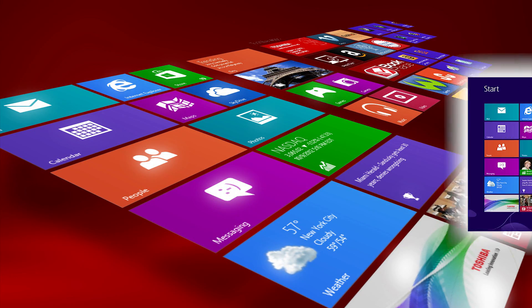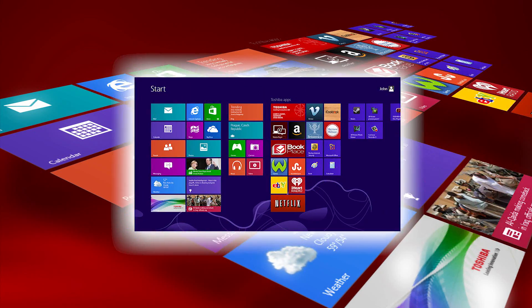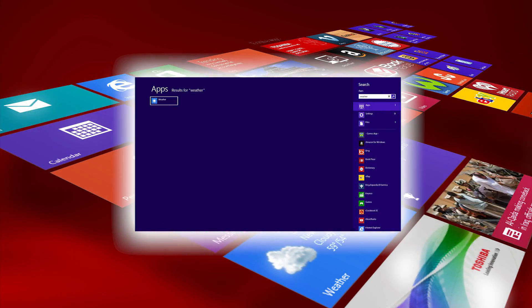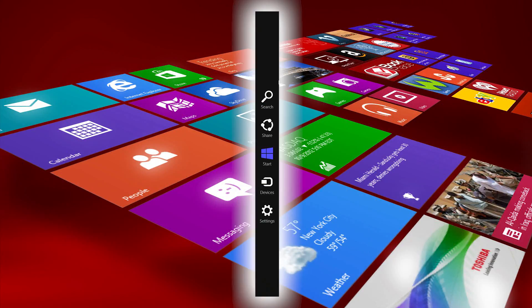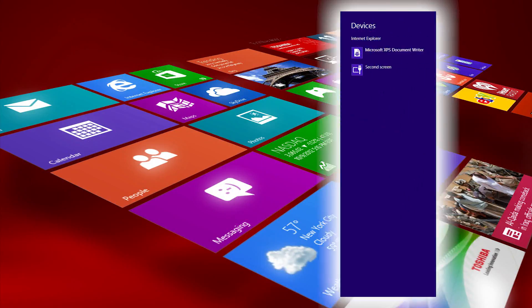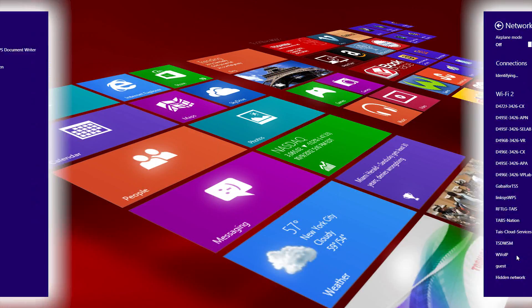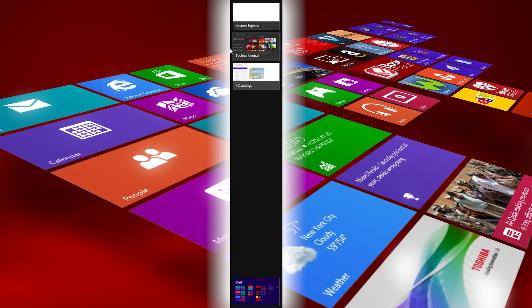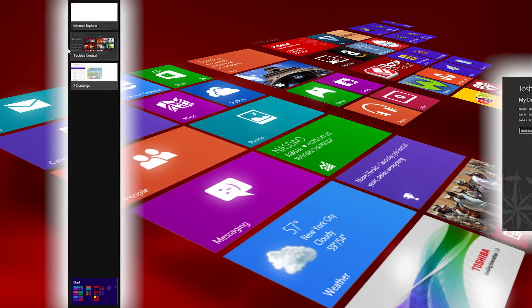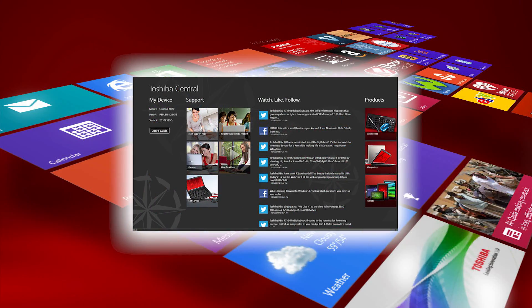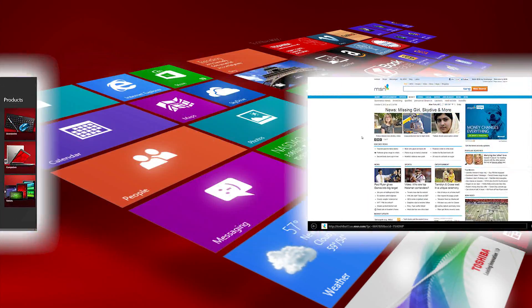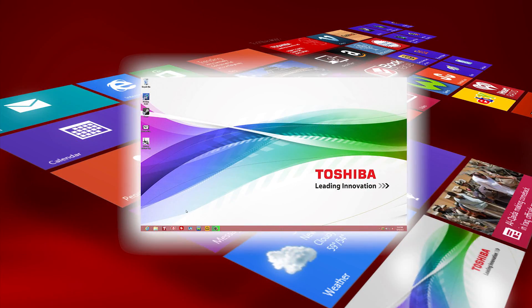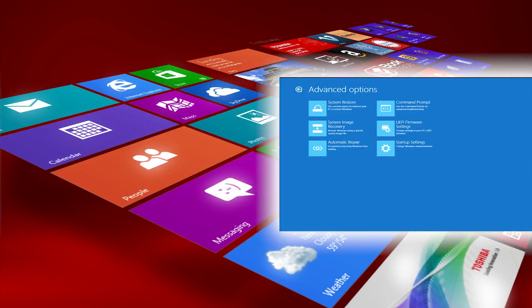In this video, we'll explain the Start Screen, Launching and Finding Applications, the Charm Bar, Printing, Wi-Fi, Navigating Between Applications, Toshiba Central, Internet Explorer 10, Desktop Mode, and Recovery Options.